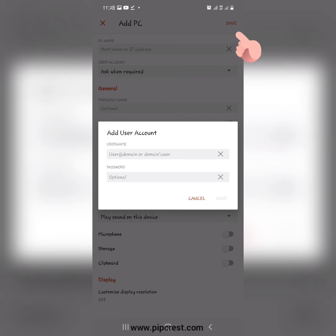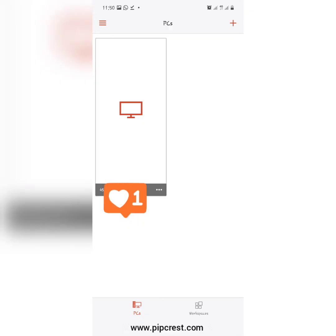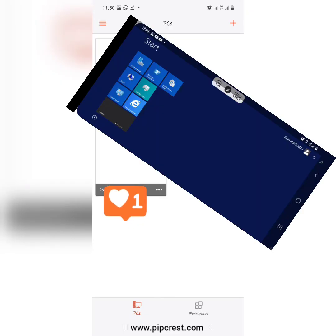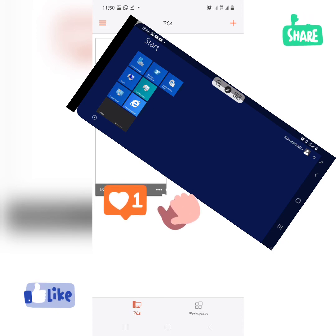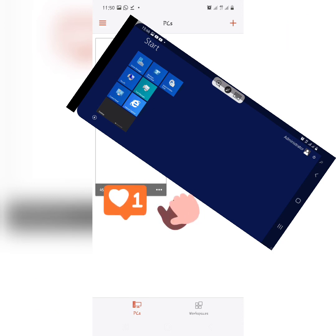Ignore other inputs below. You will see your VPS at the left section of the Remote Desktop application. Just tap on it to access the VPS account. And with these steps outlined, you have successfully accessed your VPS through your phone.